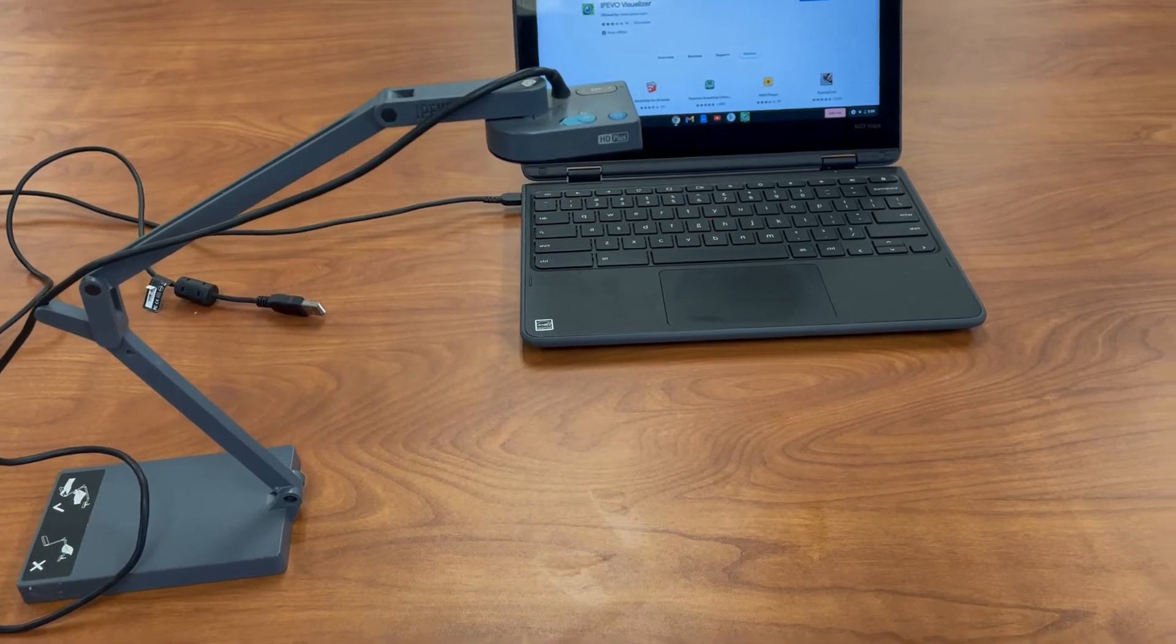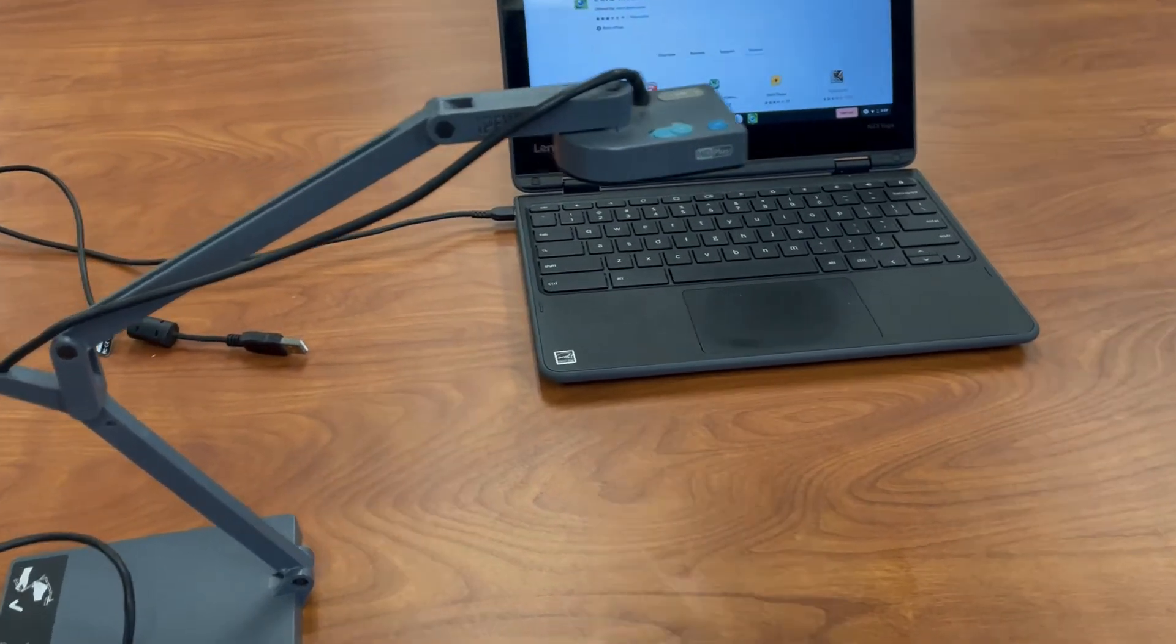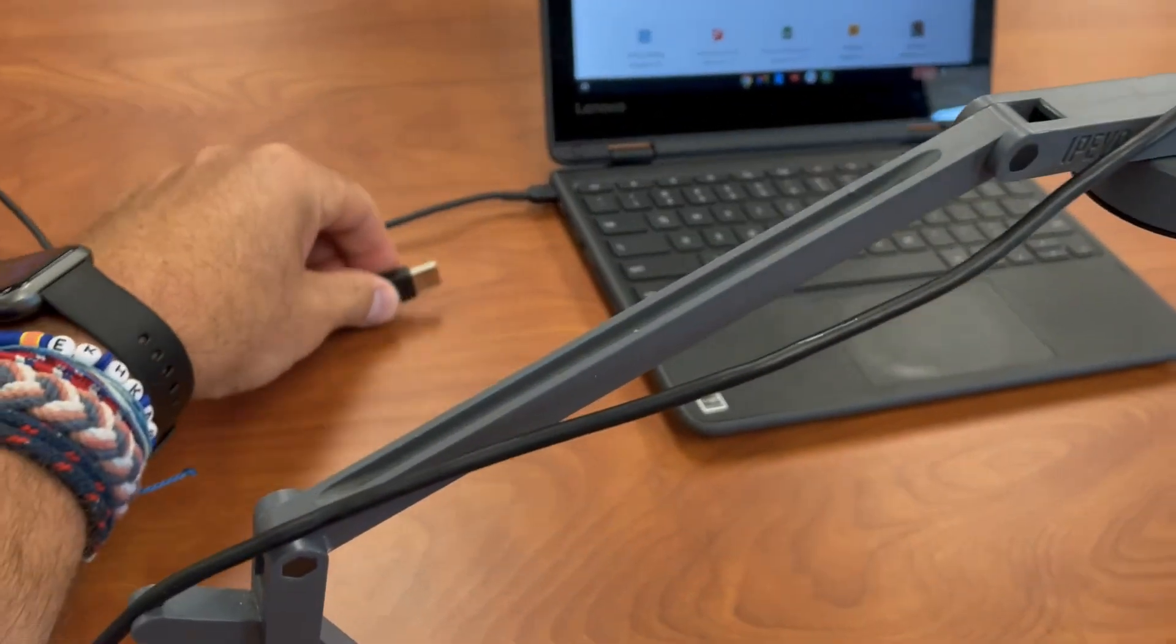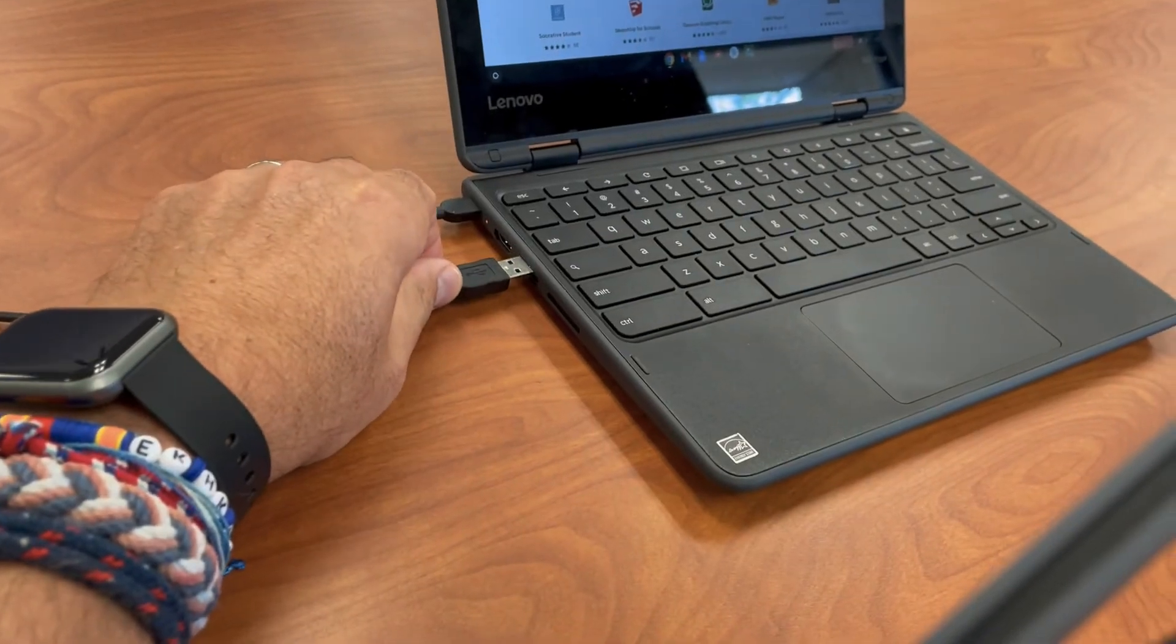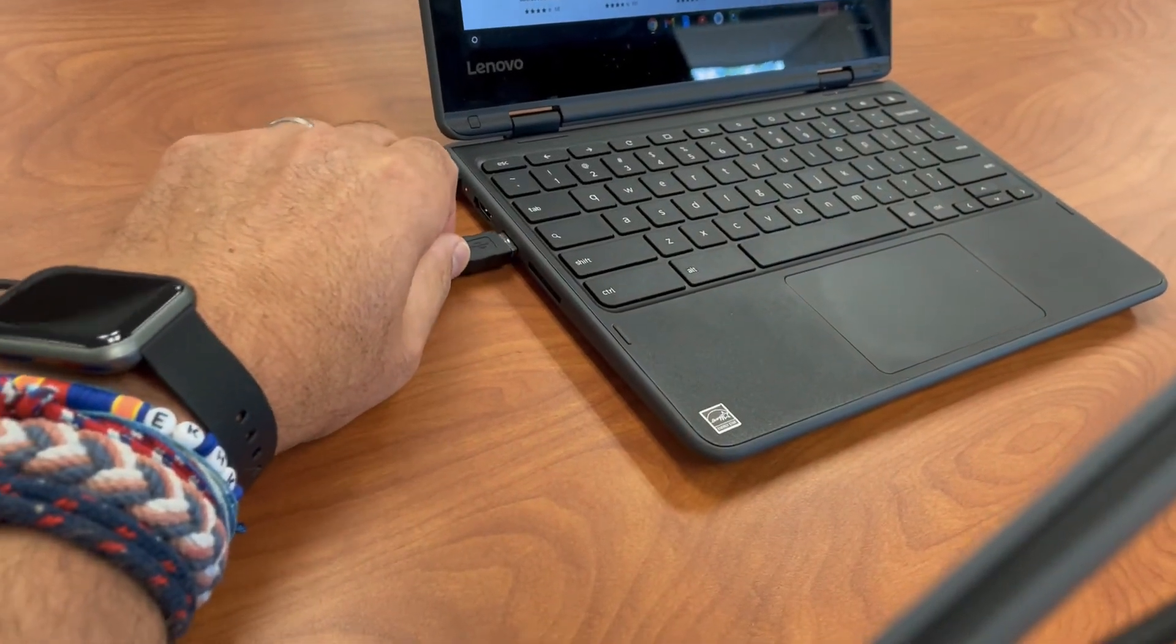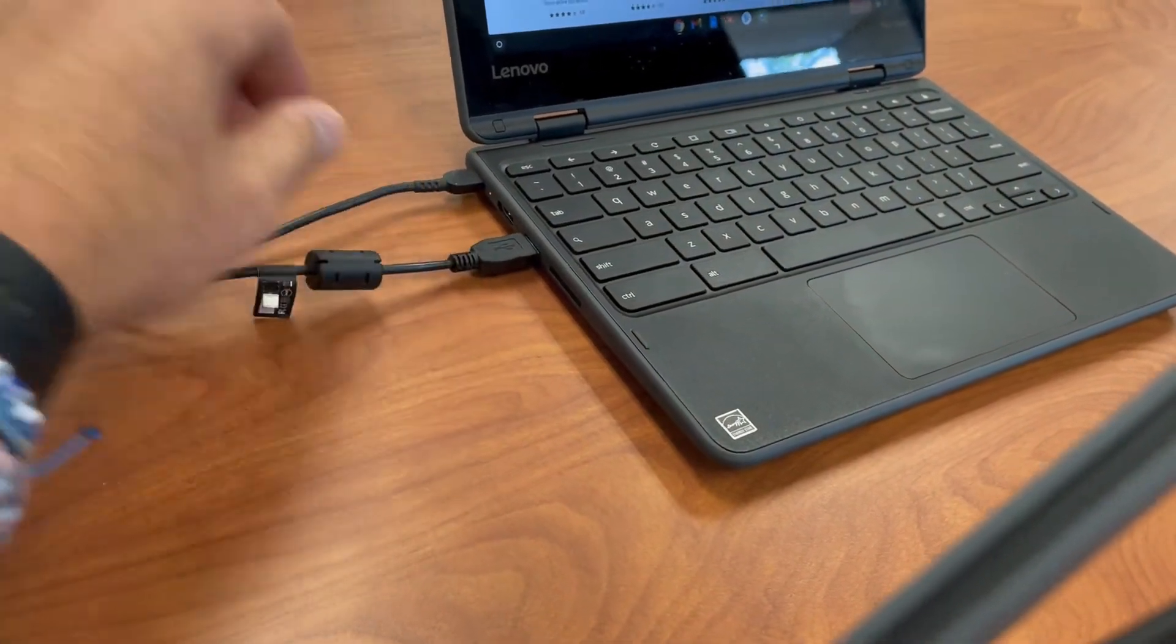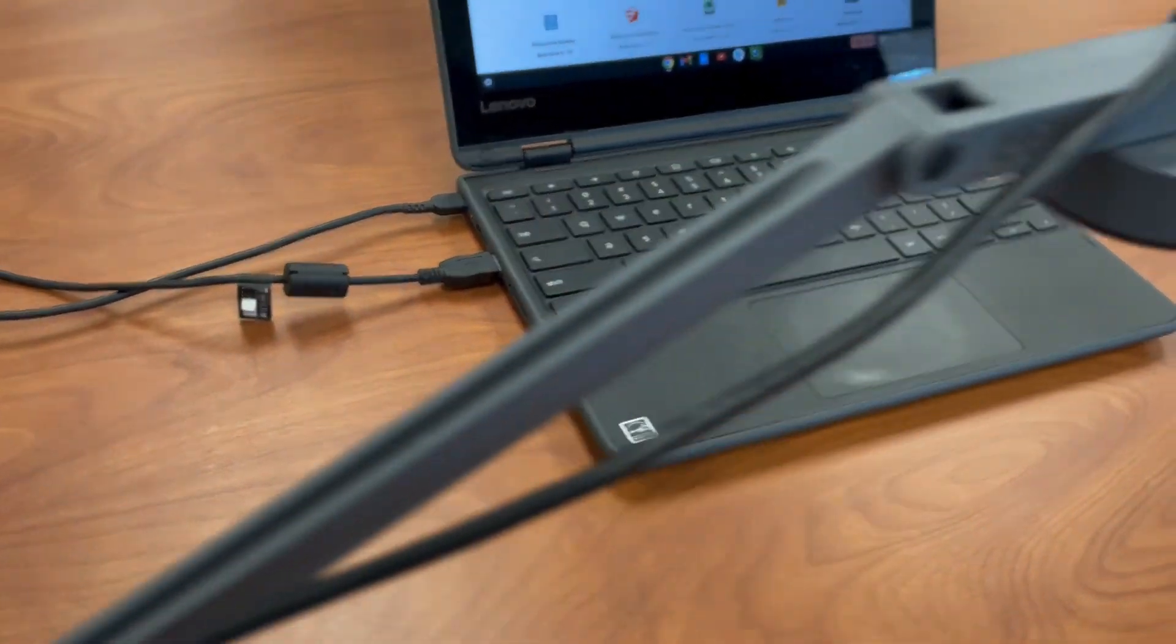With the app installed on your Chromebook, simply take the USB port of your iPivo document camera and plug it into your Chromebook.